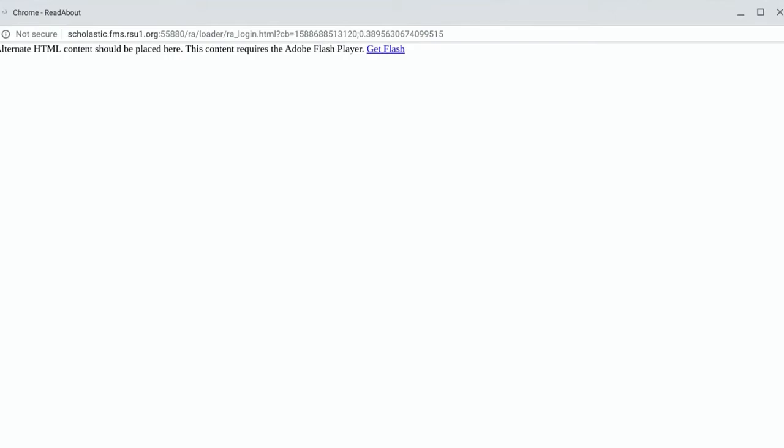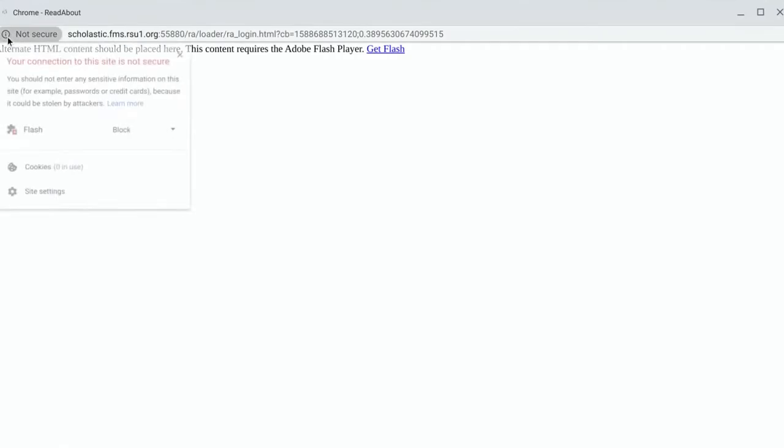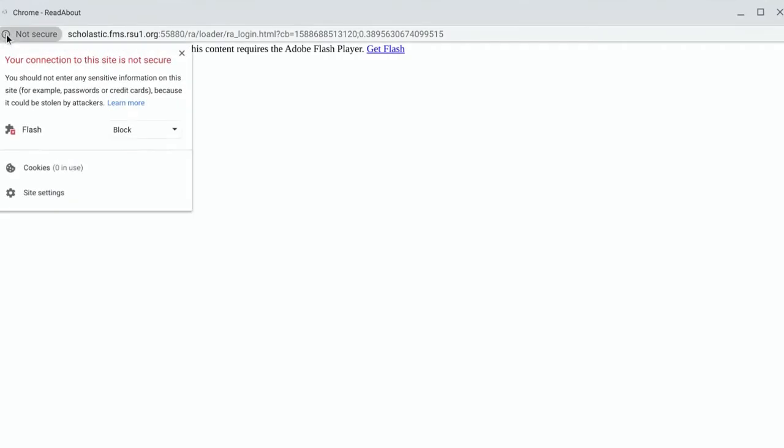Google Chrome updates its Adobe Flash when you update the browser itself or your operating system on the Chromebook. In this case, what you'll want to do is go up to the address bar at the top left and where it says Flash, go ahead and change that to Allow.